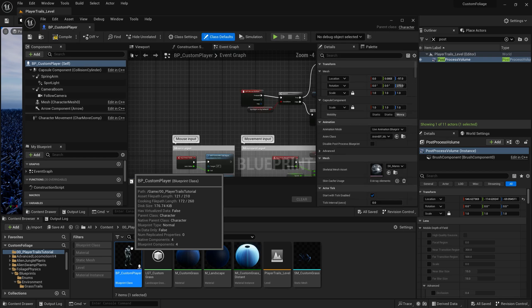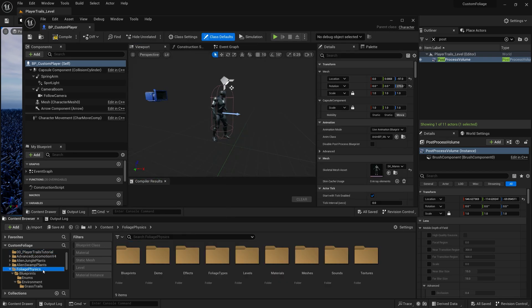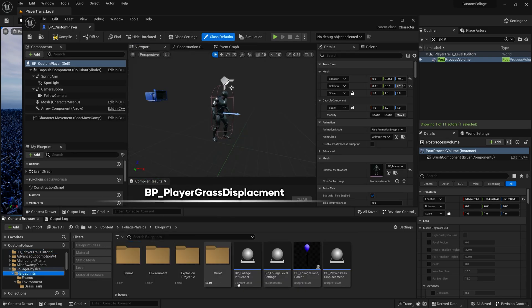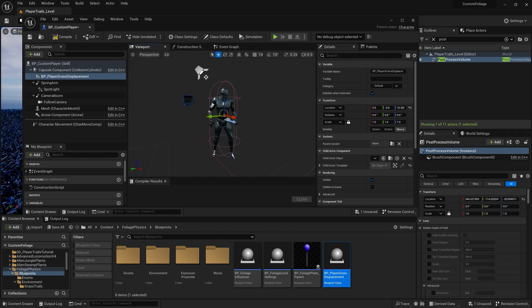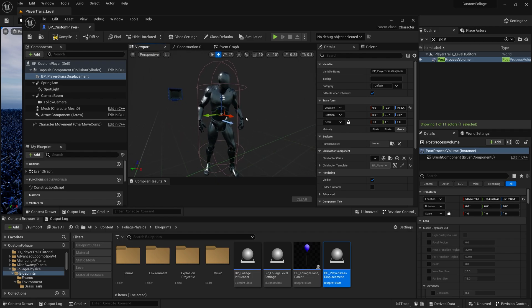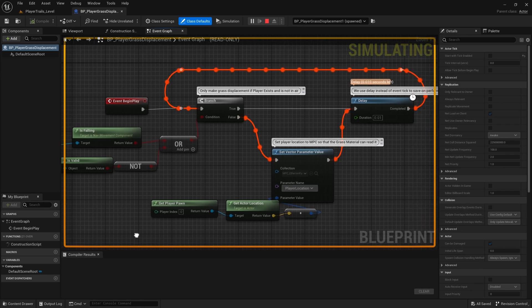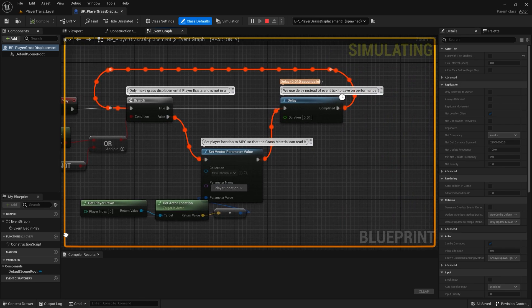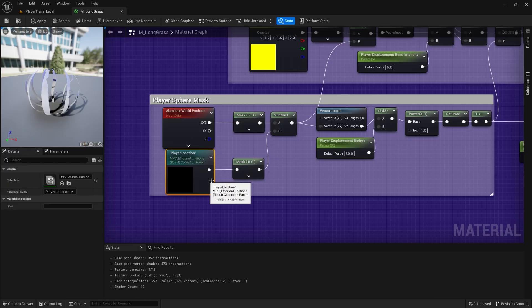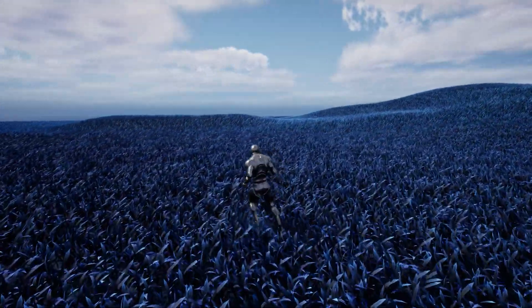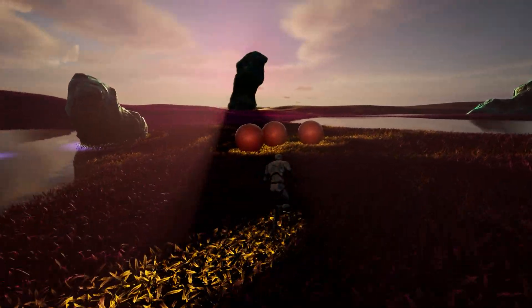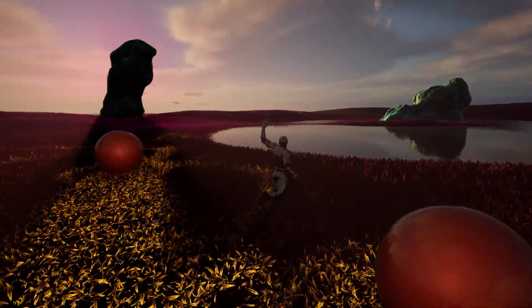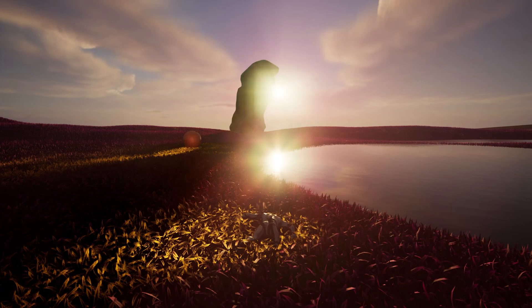Open your player blueprint. Add BP_player_grass_displacement to your character. The Z height doesn't matter, just centre it in the X and Y coordinates. This blueprint reads your character's position into a material parameter collection that you can then use in your grass material. Your player will now be rotating out any grasses from our Ethereon Designs assets. Feel free to skip ahead to the next section of this video to immediately get grass and landscape trails working with your character.